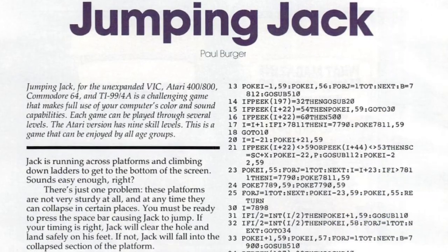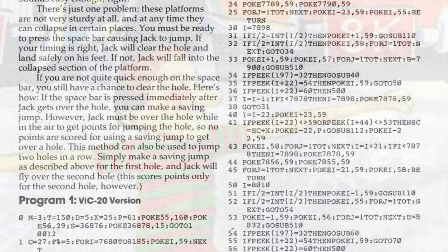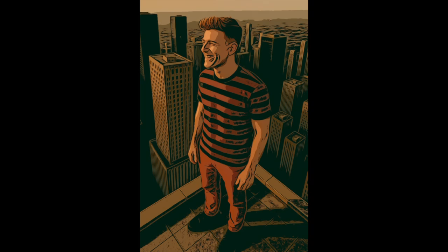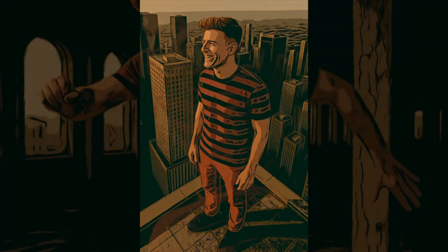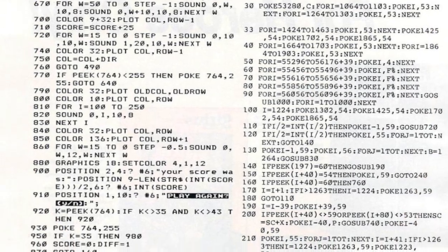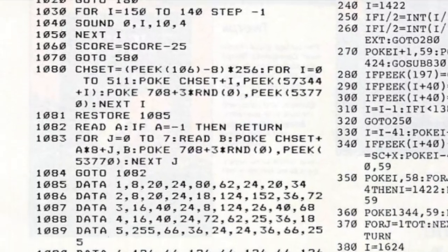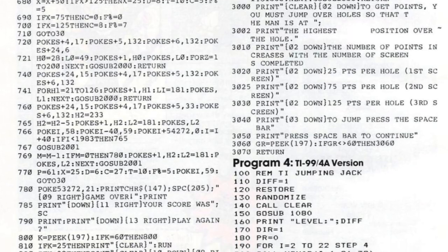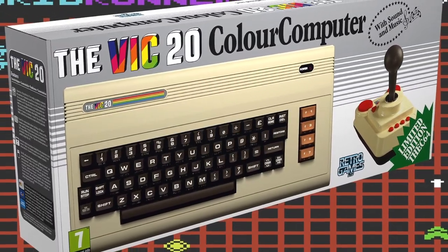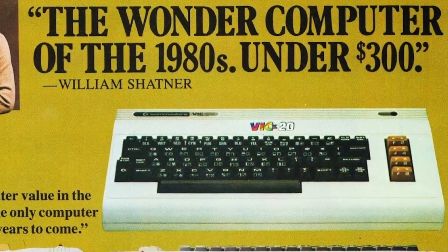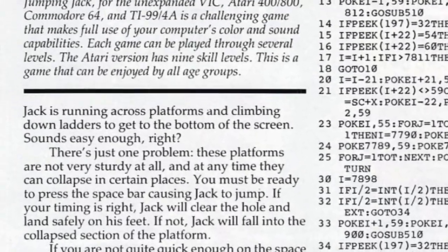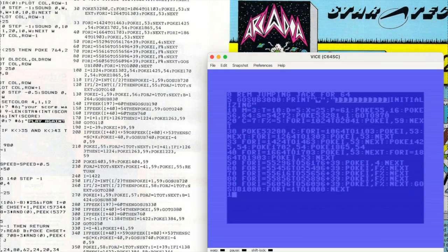Jumping Jack was written by Paul Berger and is a platformer where we take control of a guy named Jack. For some reason Jack finds himself at the top of a large structure that he needs to get to the bottom of. Unfortunately the structure is unstable and holes keep appearing on the platforms, so he needs to jump them — that's the plot. There is just over one page of code to type in. Interestingly they lead with the VIC-20 version, which makes me think it was initially written for that computer and then ported to the 64, probably meaning it'll be a very simple game.